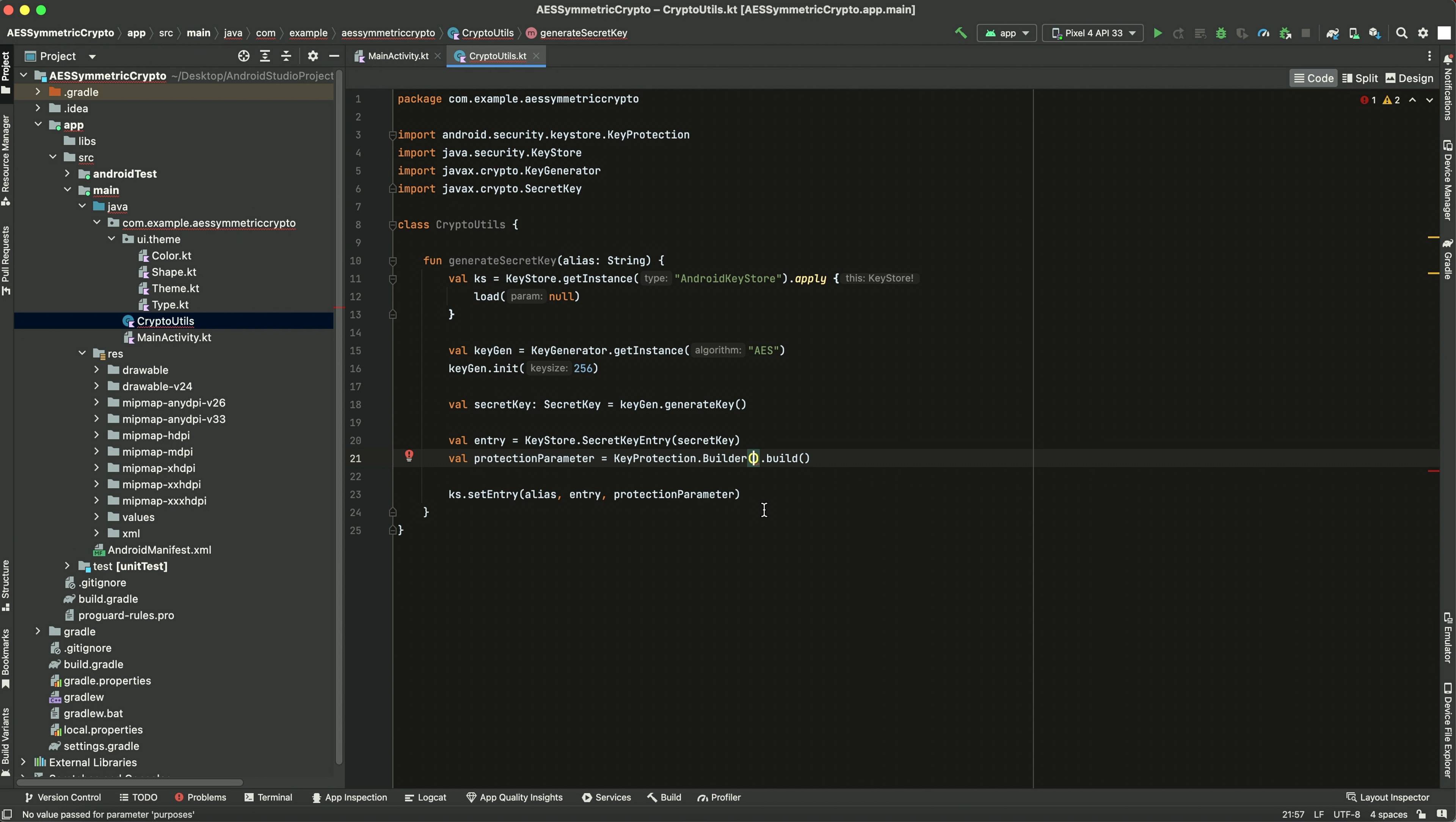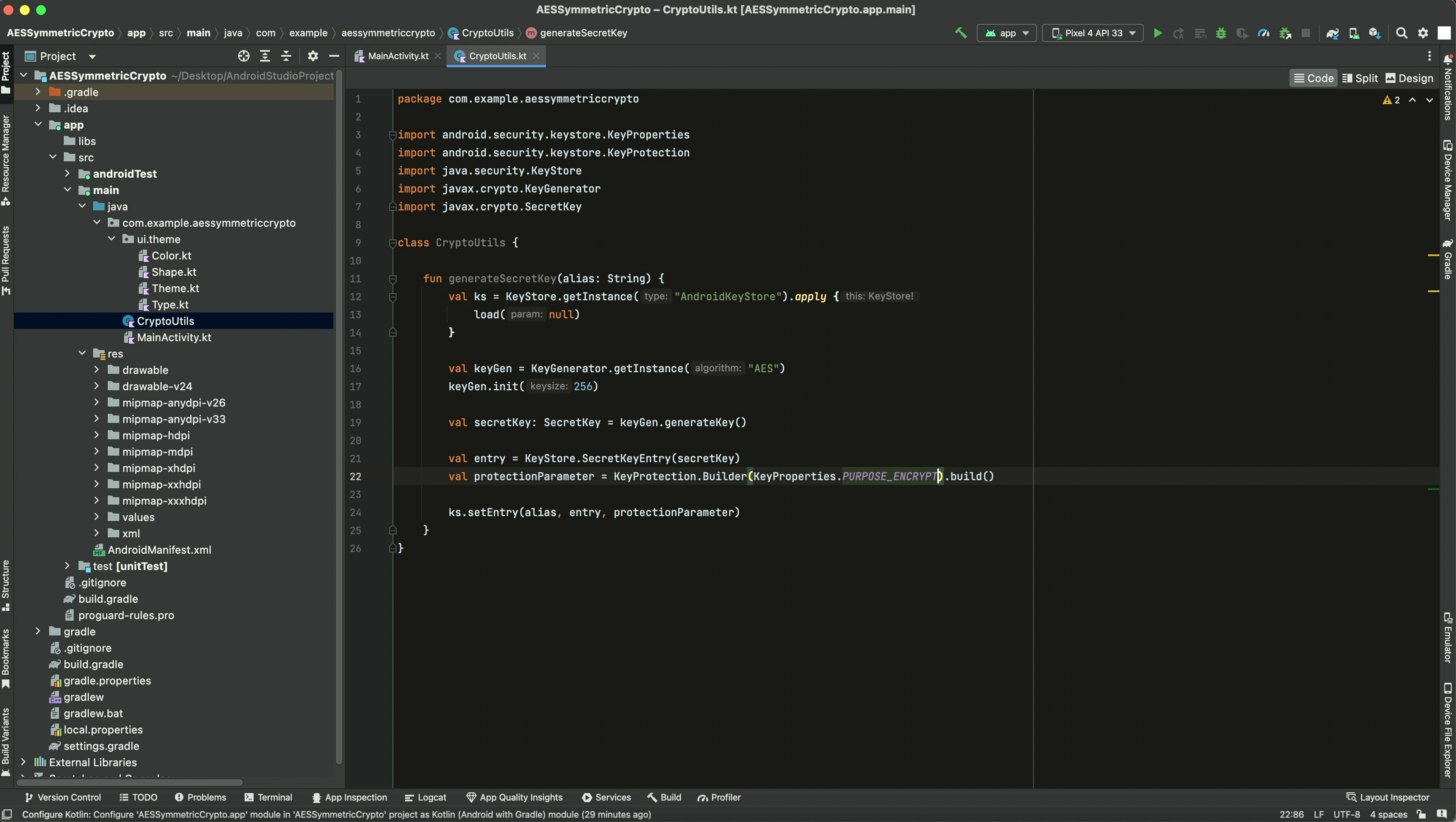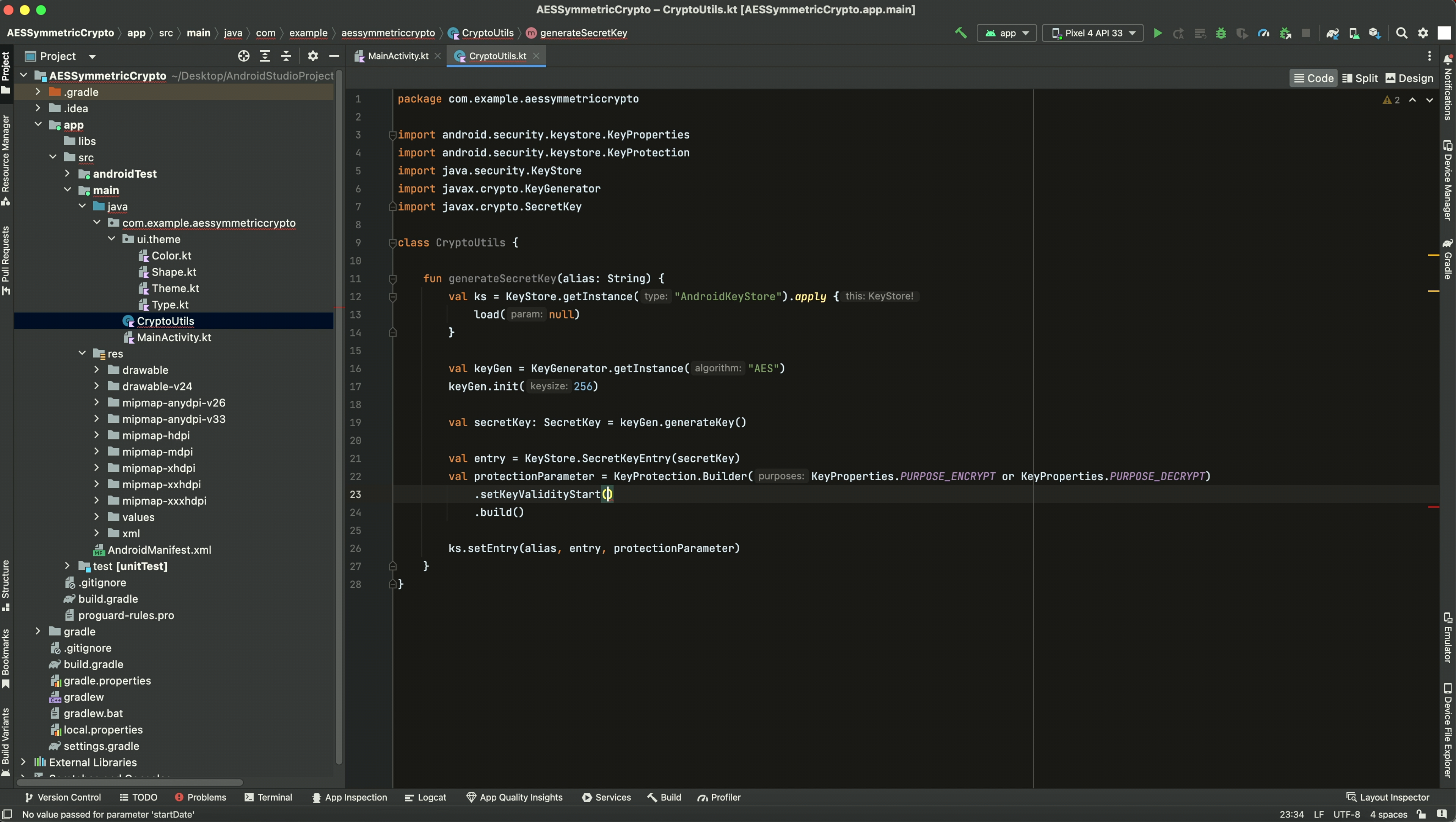First thing you want to pass are the purposes. So KeyProperties.purpose, we want to encrypt or decrypt, right. That's the first one. Next one, we want to set how long it's valid for. So setKeyValidityStart. You need to specify how long a key is valid for, when it starts and when it is expired.